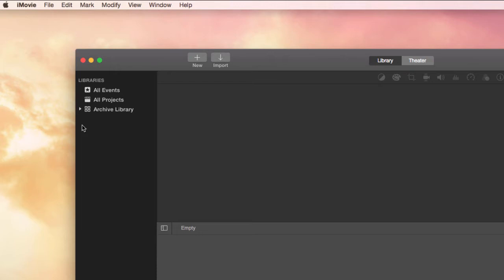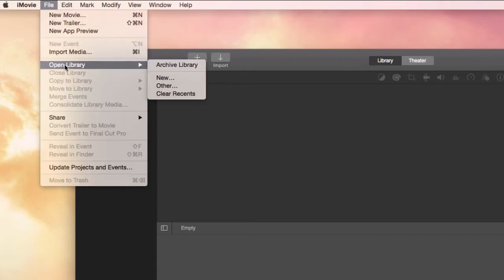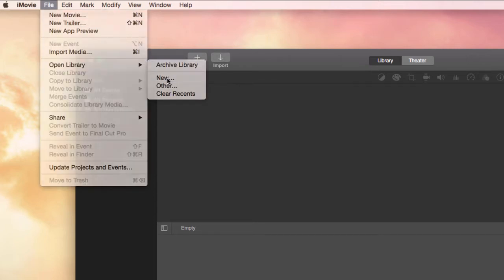I want each student to have an entire library to create new events in. So the first thing we do is go up to File, go to Open Library, and New.